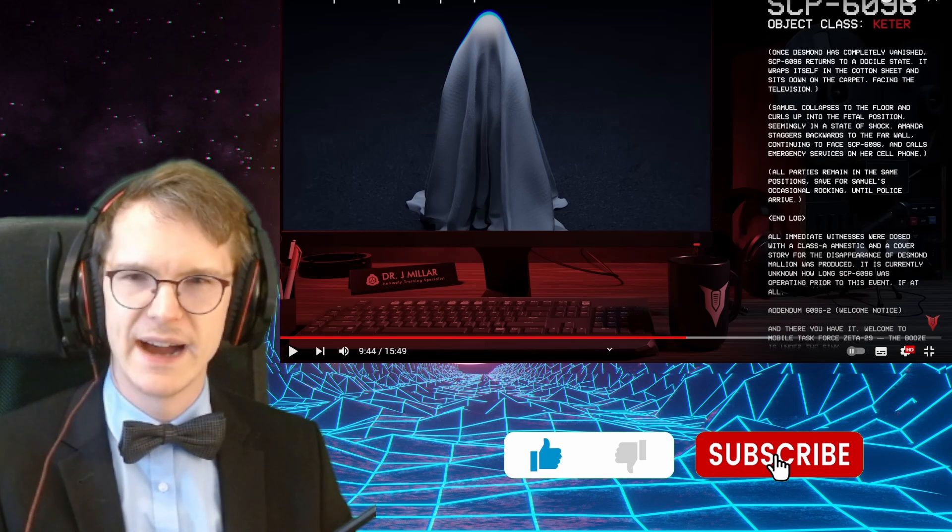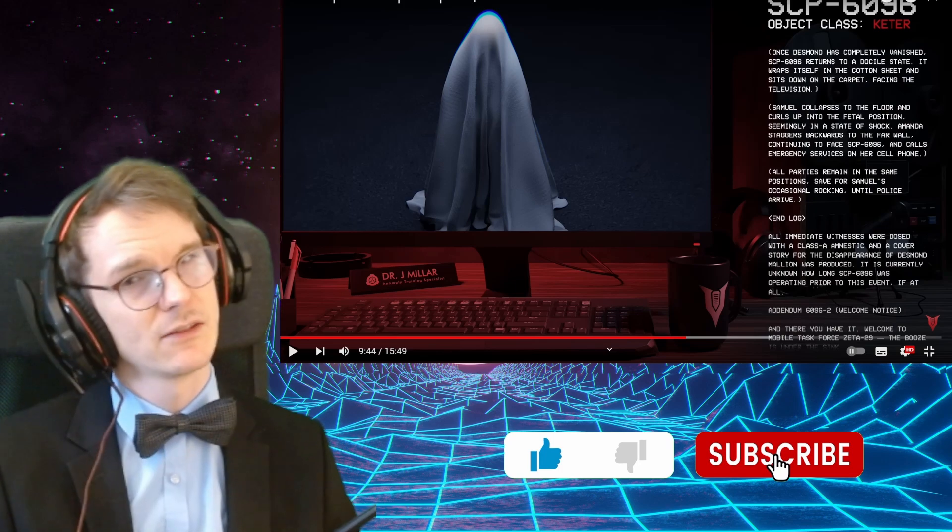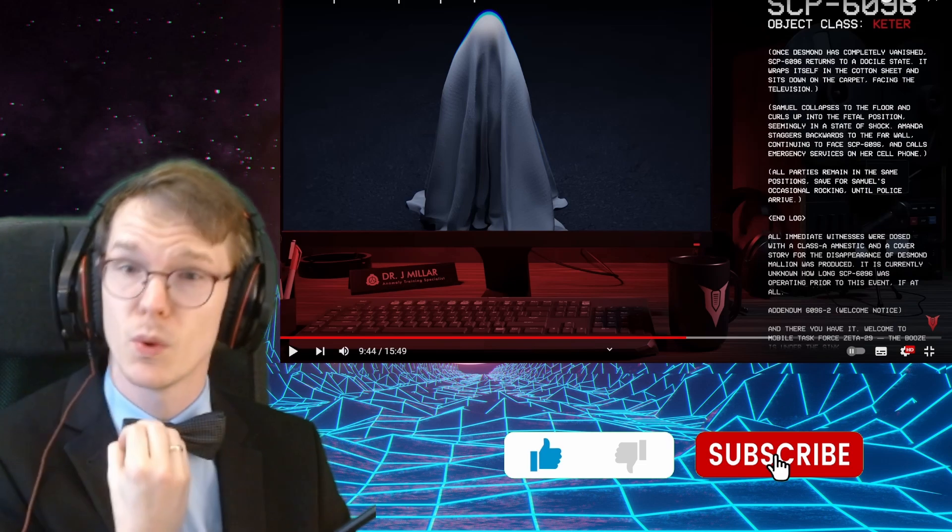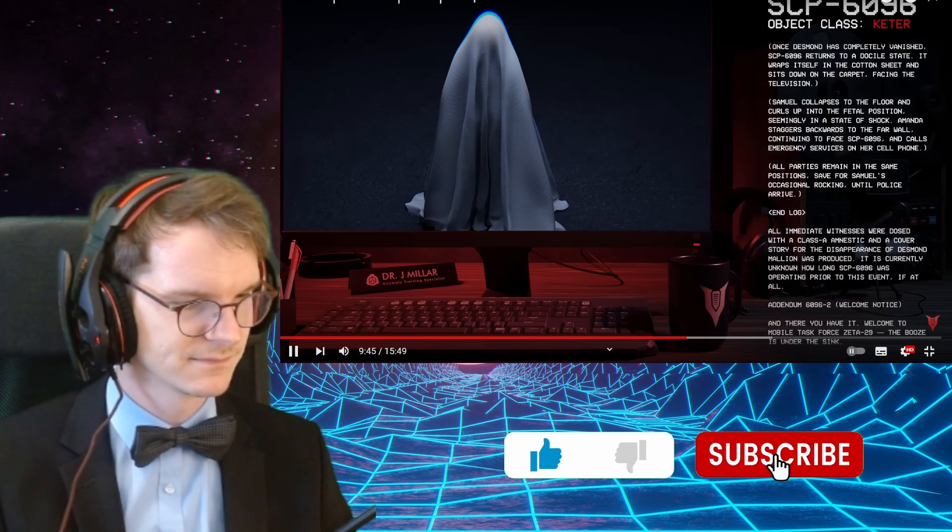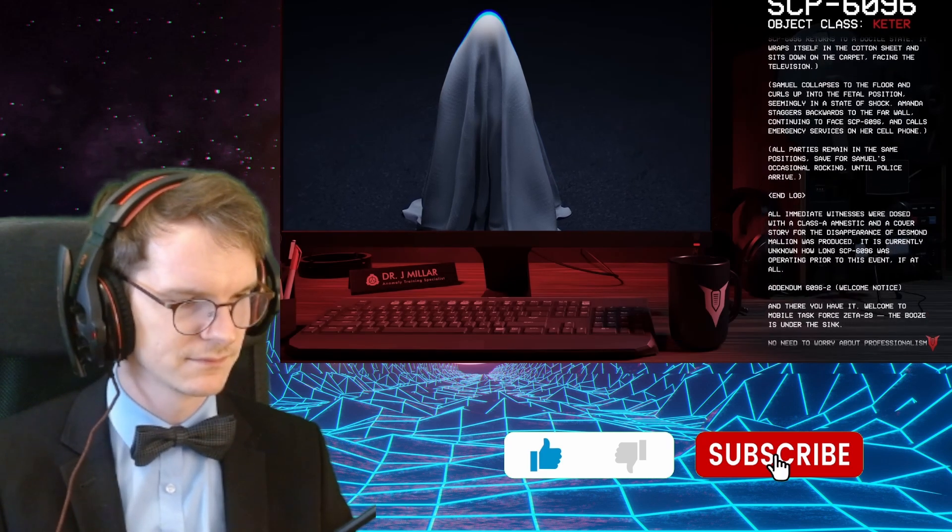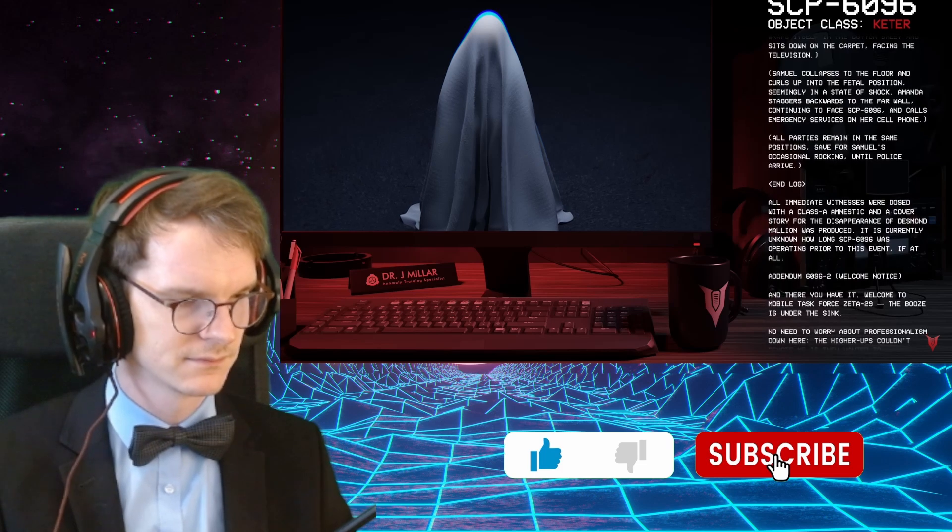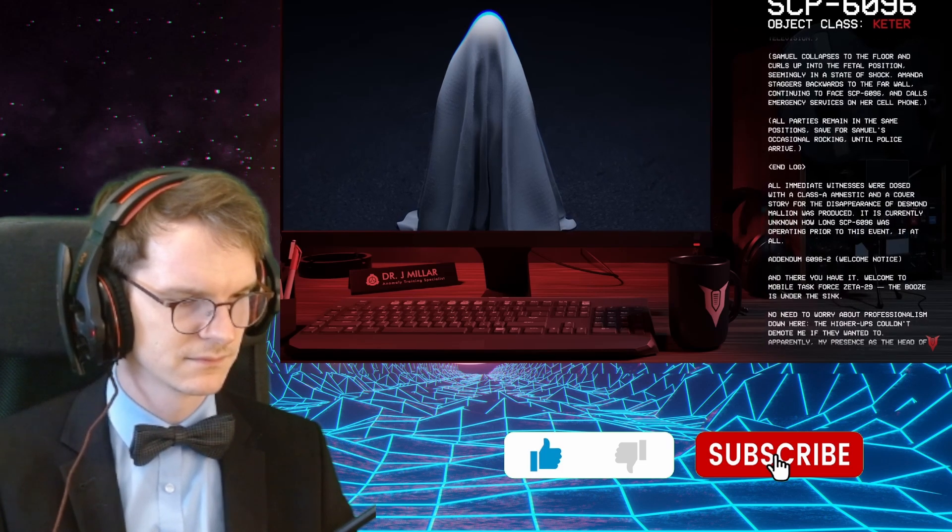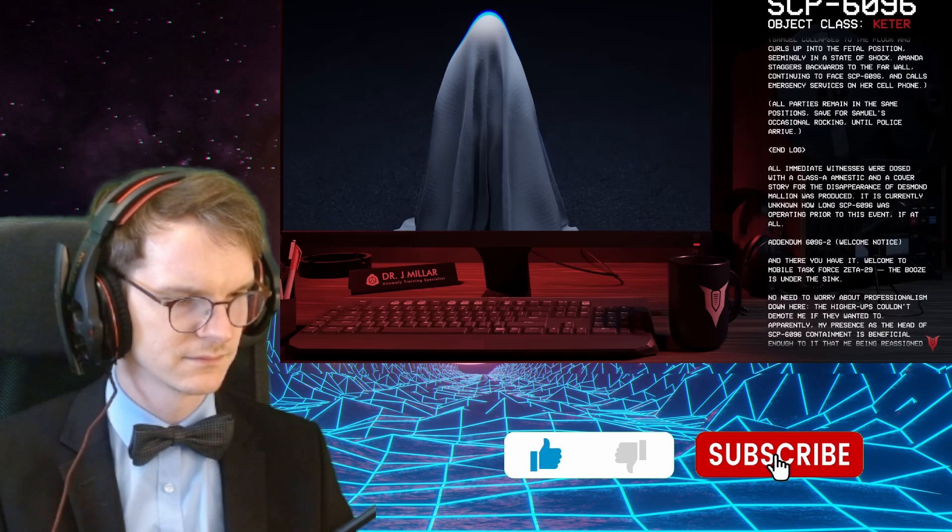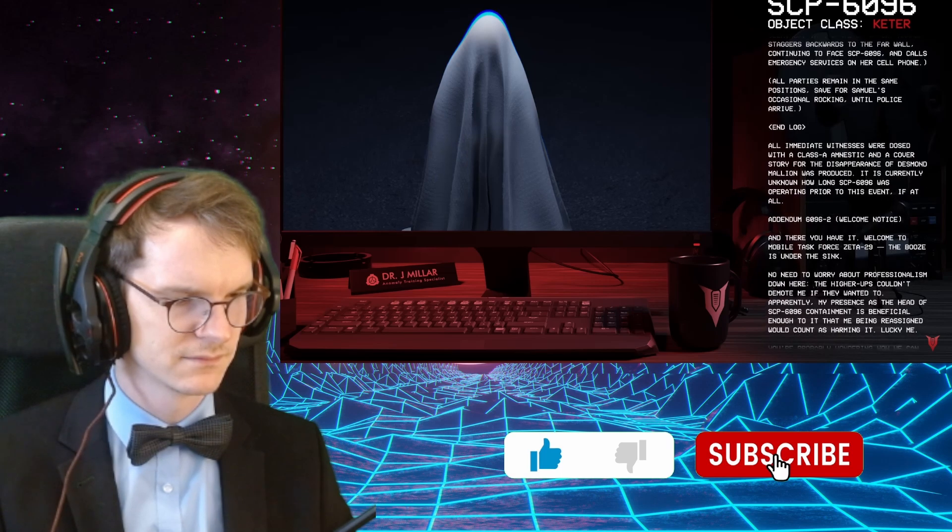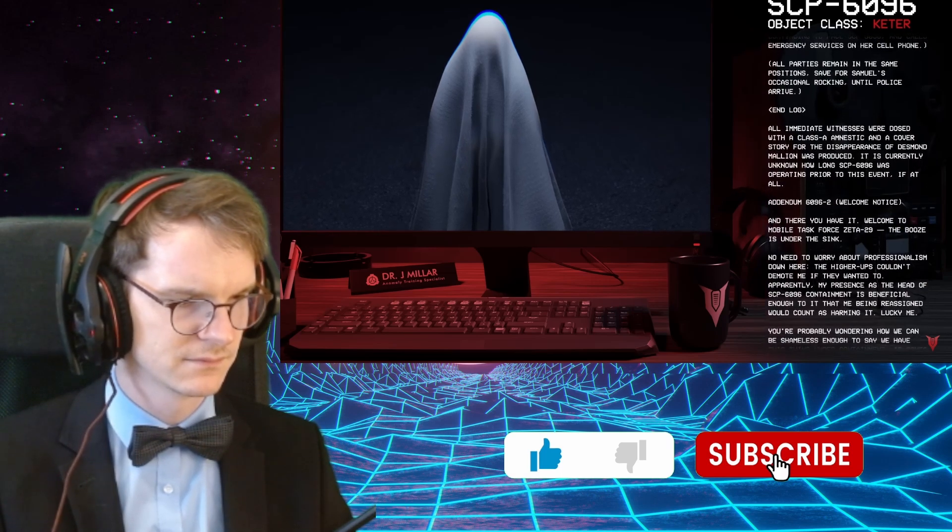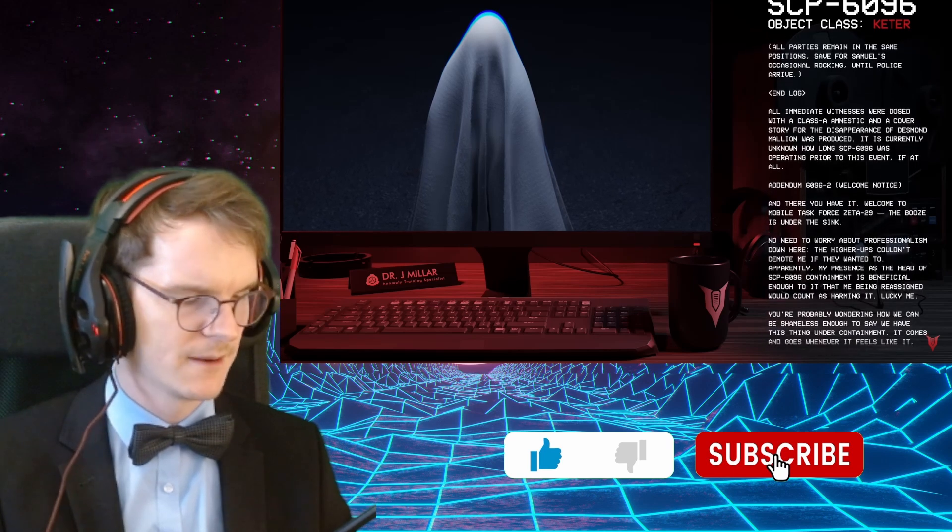Emergency services on her cell phone. All parties remain in the same positions, save for Samuel's occasional rocking, until police arrive. Okay. End log. Okay. I mean, yeah, that's what it is. It wants to make sure that families are together. And that they don't play on their stupid phones. And it also... Because it's very important to this thing that TV is watched. That's what it did. All immediate witnesses were dosed with a Class A amnestic, and a cover story for the disappearance of Desmond Mallion was produced. It is currently unknown how long SCP-6096 was operating prior to this event, if at all.